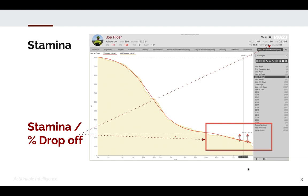Stamina can be seen in the top right-hand side of the hero bar, and here we see this athlete has a stamina of 81.